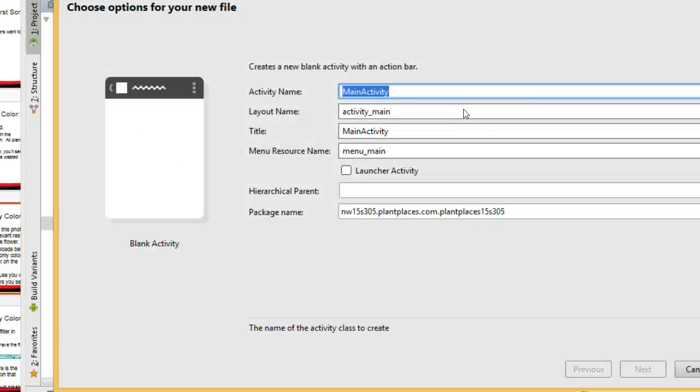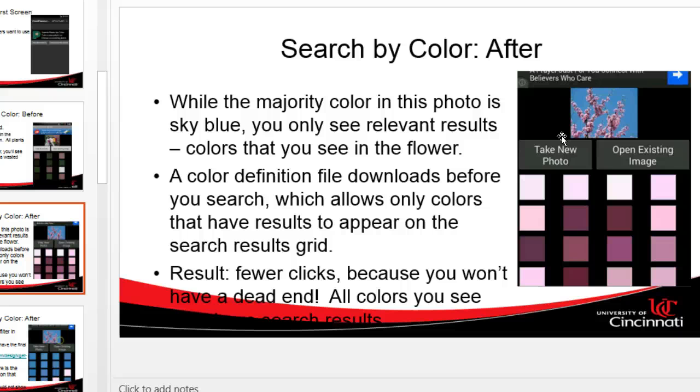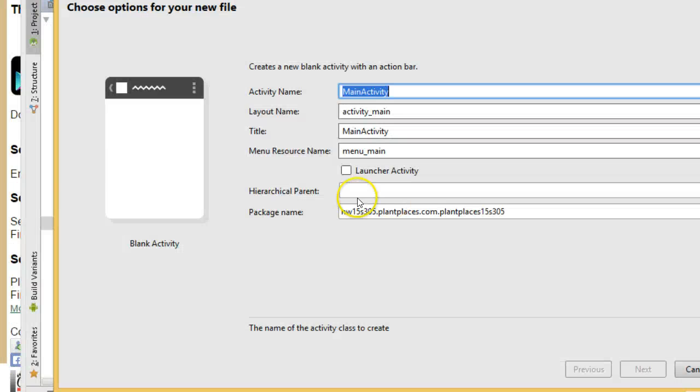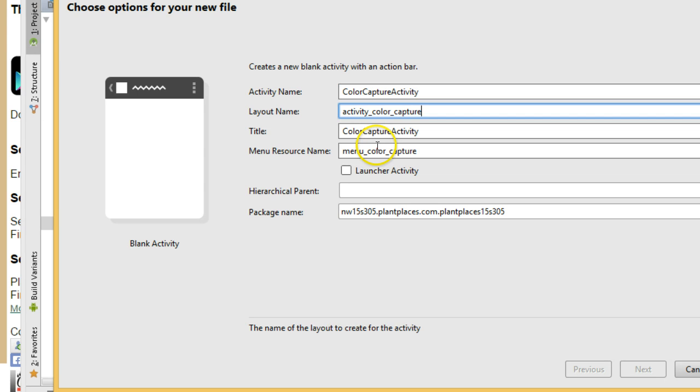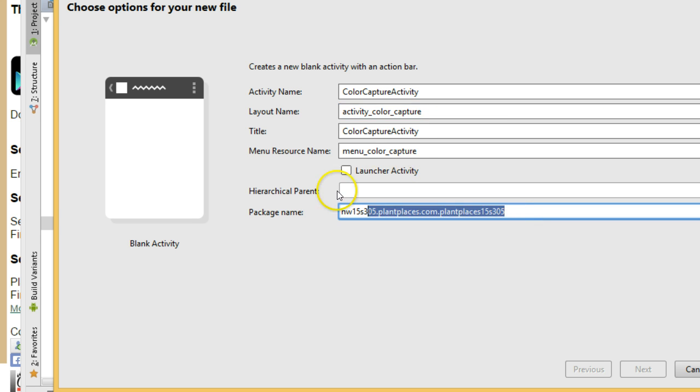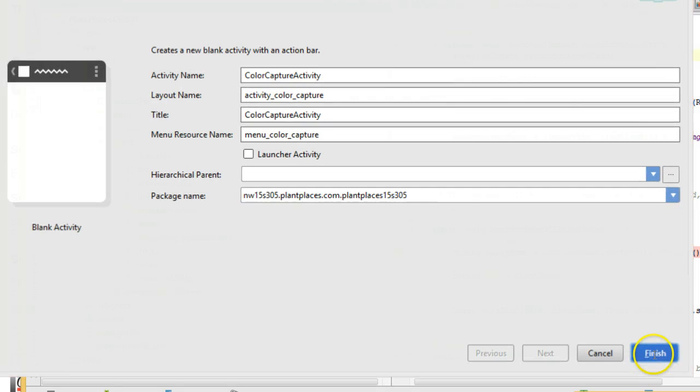What we're basically emulating here is the search by color feature on plantplaces.com mobile for Android. We're not going to do the back end of it. We just want to set up the layout. So I'm going to call this color capture activity, and the layout, we'll leave it at activity color capture. The package name is fine. I typically am going to want to put all of my activities in the same package. So I'm going to choose finish.